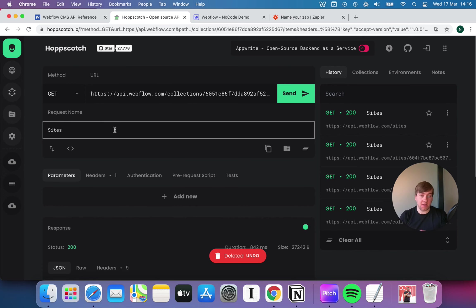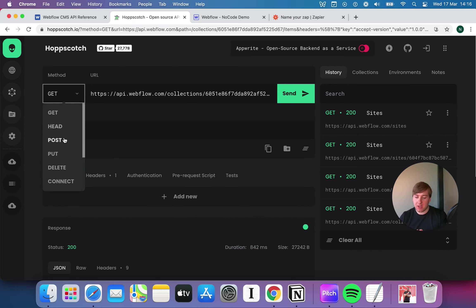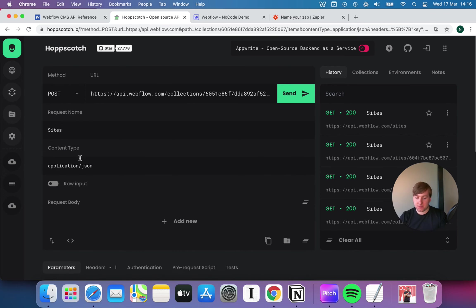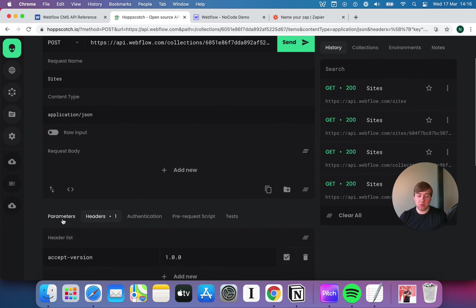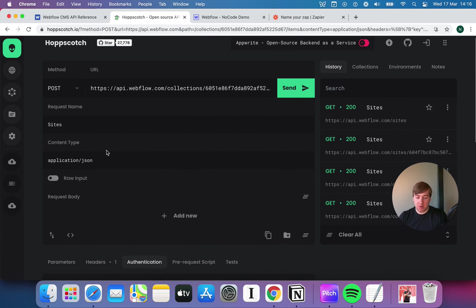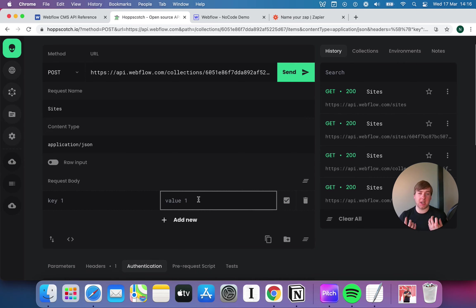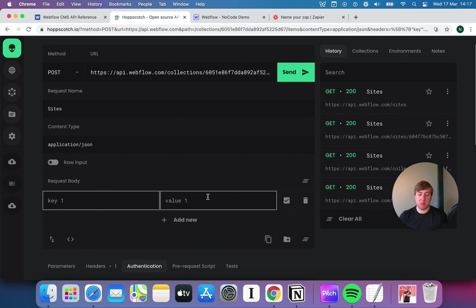If I want to do a POST request, things change a little bit. The interface changes: I still have parameters and authentication, but I now have this thing called a request body. The body is encrypted — it's the encrypted part we're going to send to Webflow or whoever else we're sending an API to. It is where we put our key-value pair parameters. This is where things get really interesting.